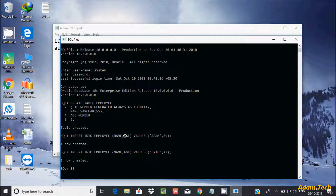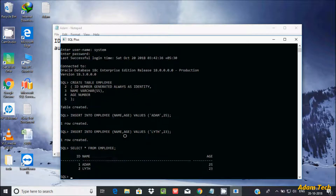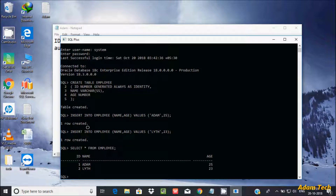Let's view the records with SELECT * FROM employee. You can see I did not enter a value for ID, but it's coming as 1, 2 automatically. It will continue as 3, 4, 5 and so on. This is the use of identity — it acts just like a primary key, generating unique values. The identity column values start with 1 and increment by 1.